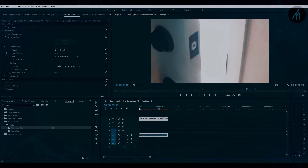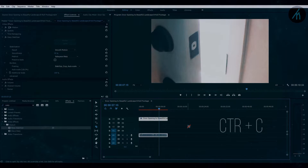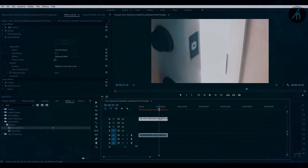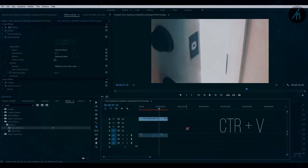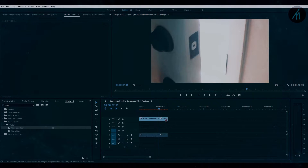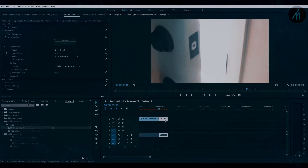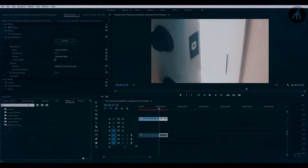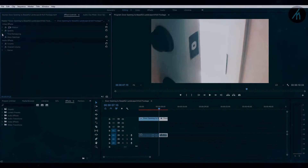Now go to the point where your door will open. Press Ctrl plus C on your keyboard to select the split tool. Here you want to split this clip into two parts. To revert back to the pointer, press Ctrl plus V.